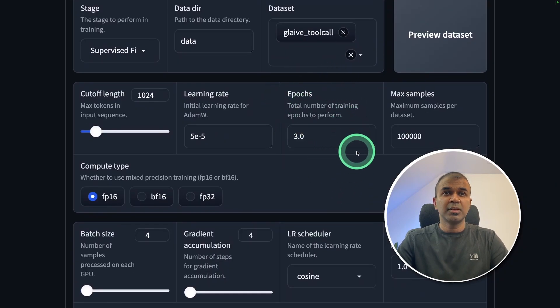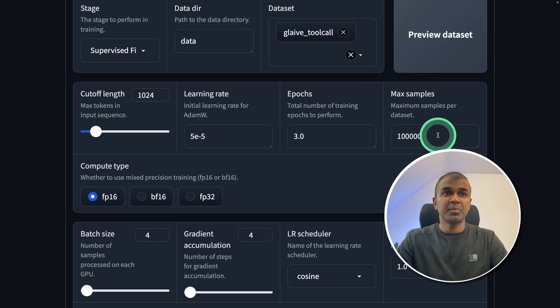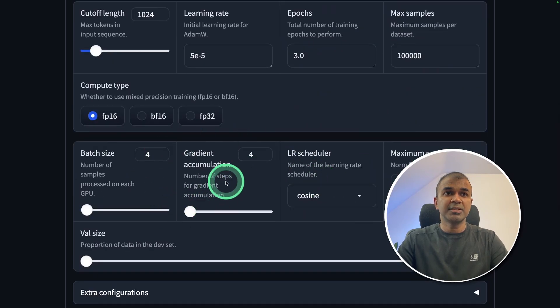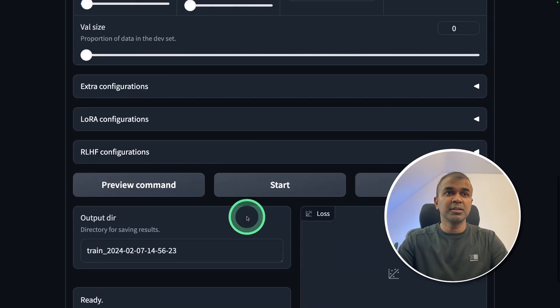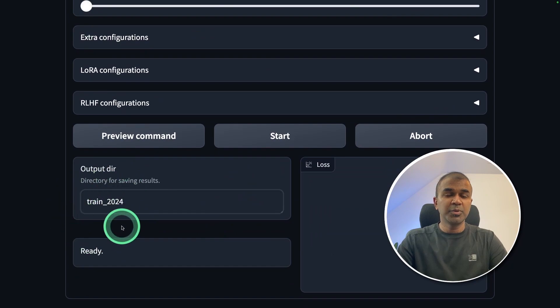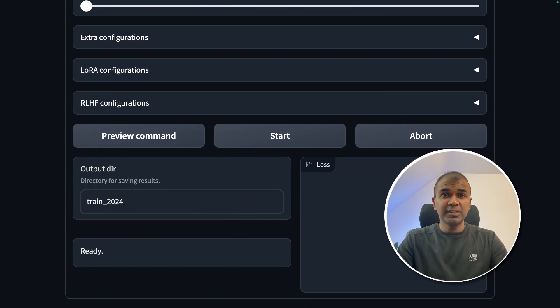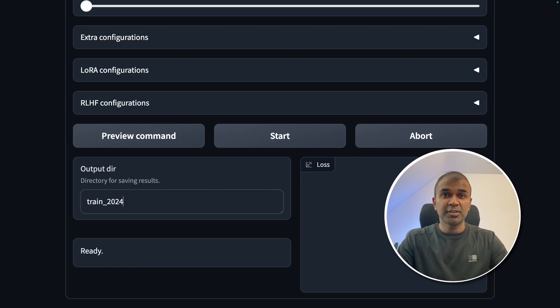Next, we're going to choose number of epochs, the maximum number of samples, the batch size, gradient accumulation, and finally the output directory. This is where the model will get saved, and this folder is used to finally push it to Hugging Face.